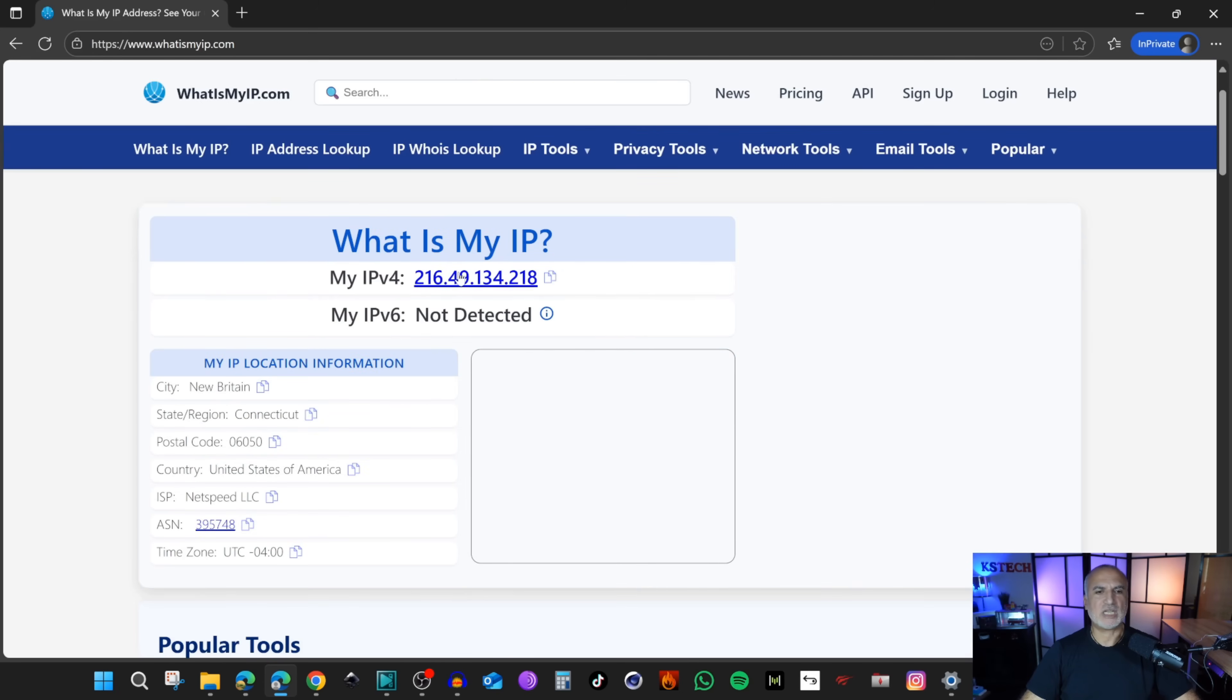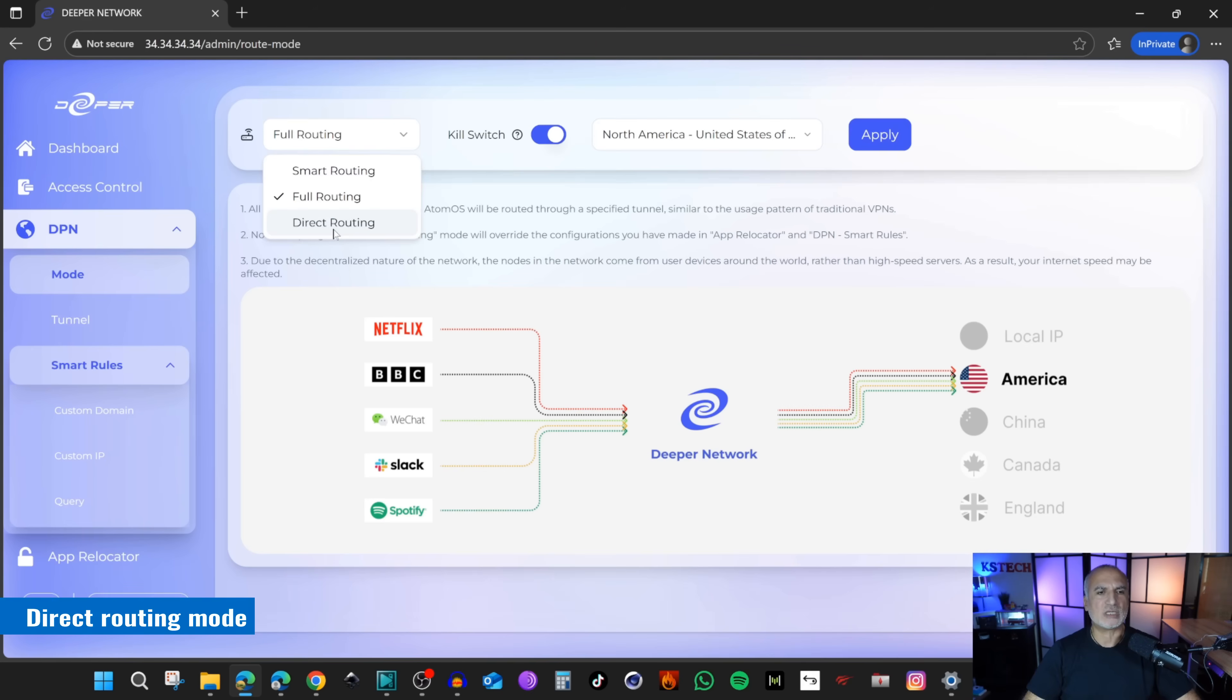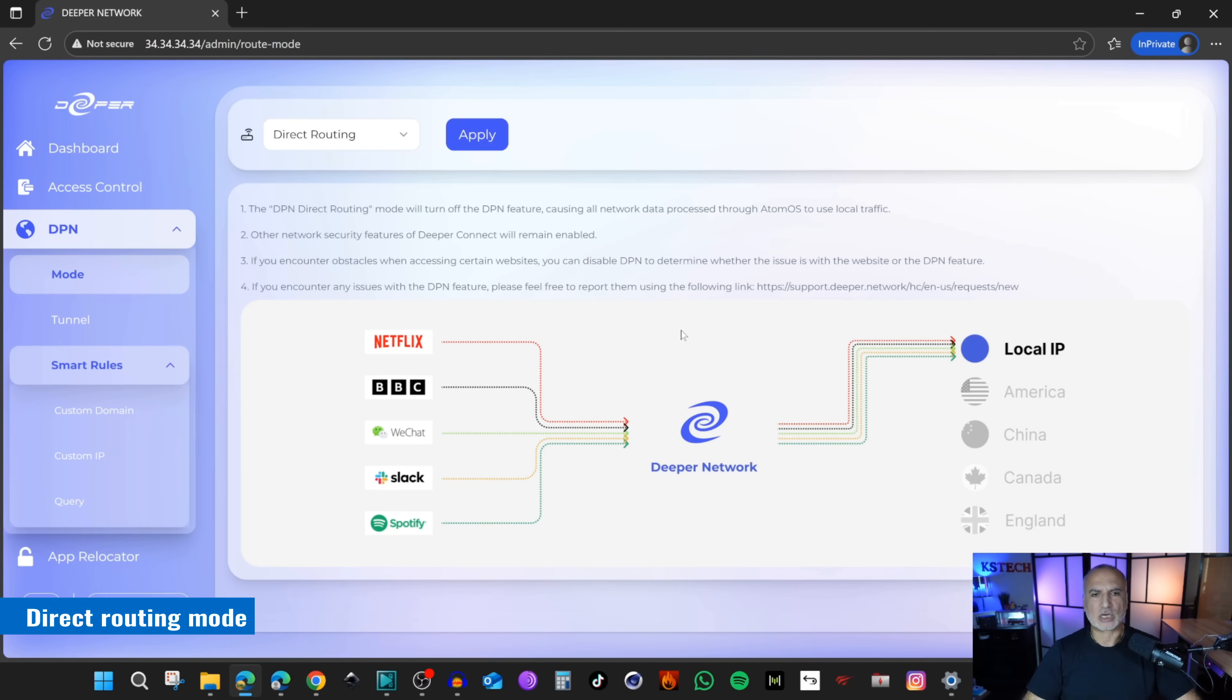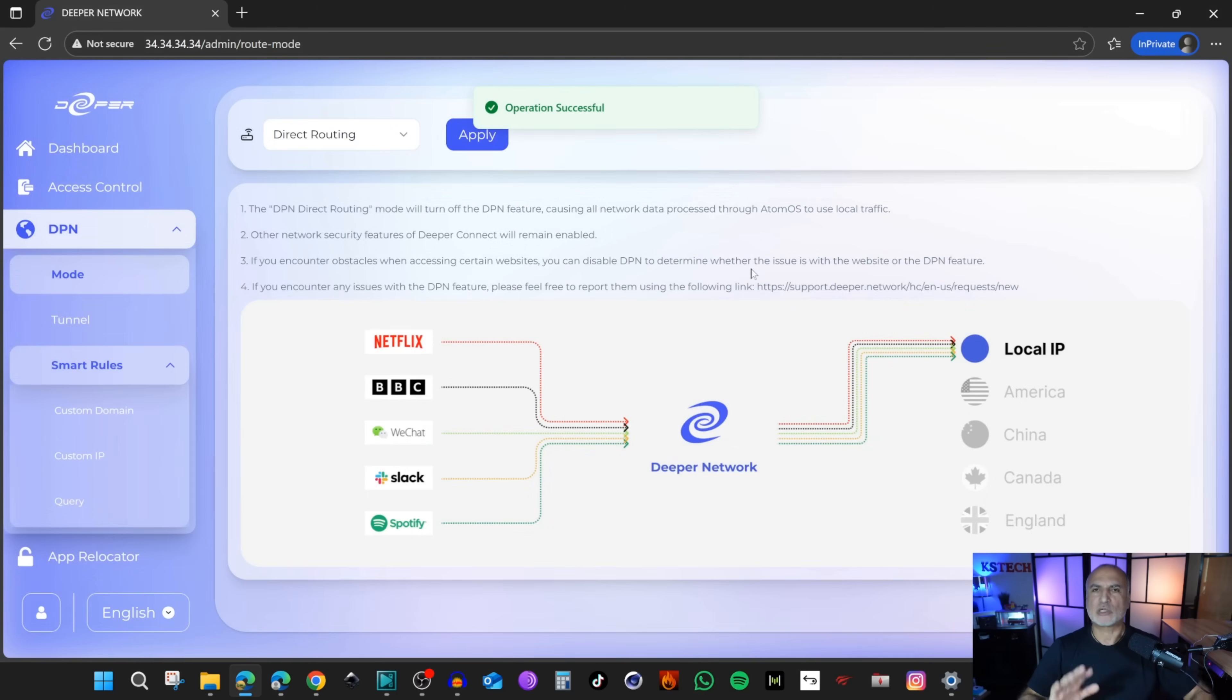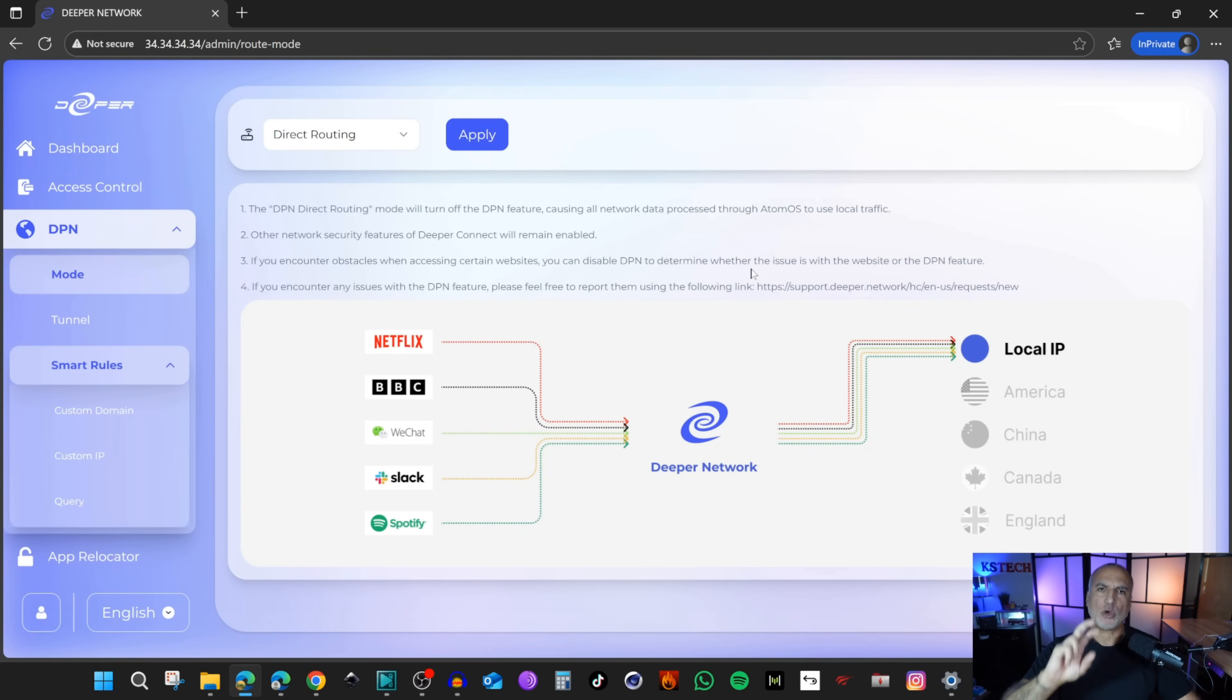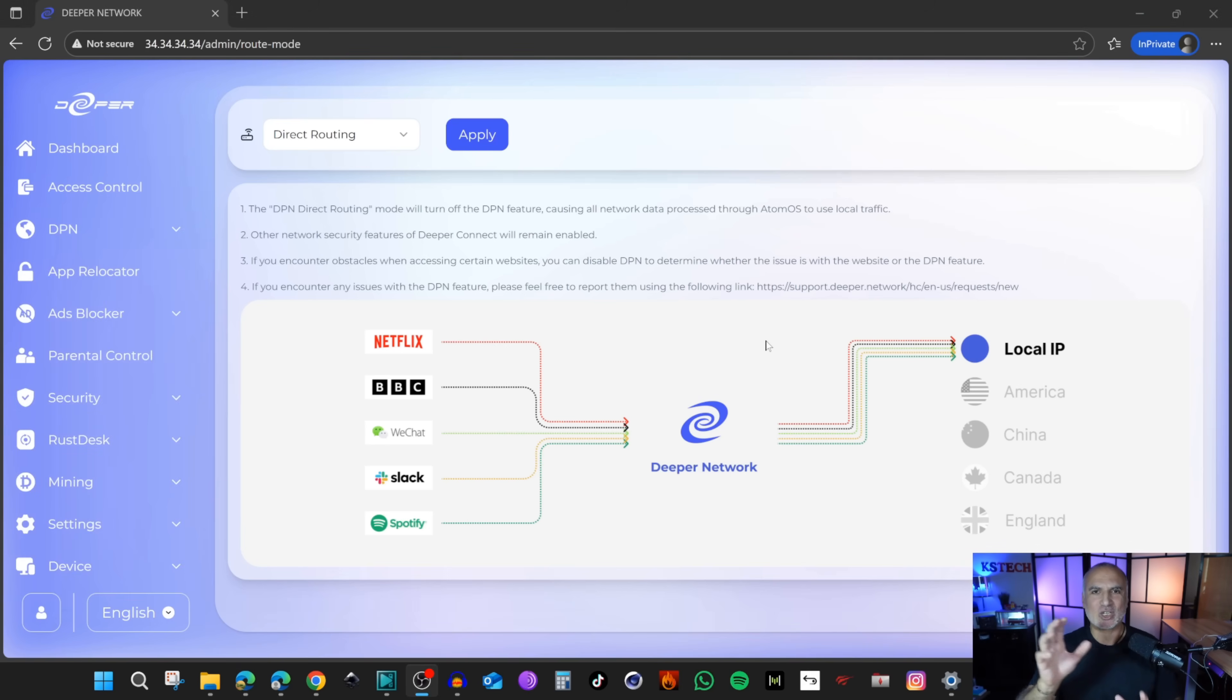Now we have the third option, which is direct routing. Here, everything will go through your ISP. Nothing will be rerouted. But you will always have the other functionalities of the DPN device. For example, the ad blocking and the parental control. And these functionalities will also work in the other modes. Let me show you these functionalities now.